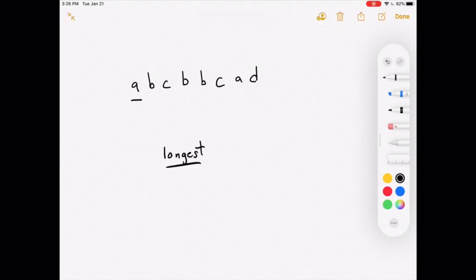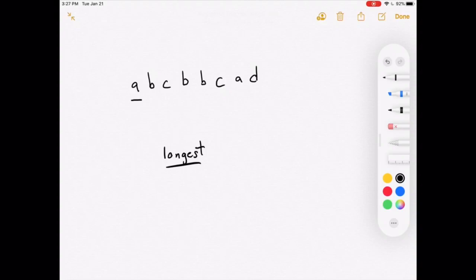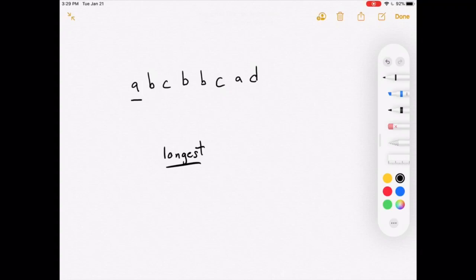Going from left to right, we check if a substring has any duplicates. If it doesn't, we expand it by including the character to the right. If the new substring does have duplicates, we reset it by eliminating letters from the left side until we have a substring with no duplicates. Then we can expand again. We keep repeating this until we hit the end of the string.